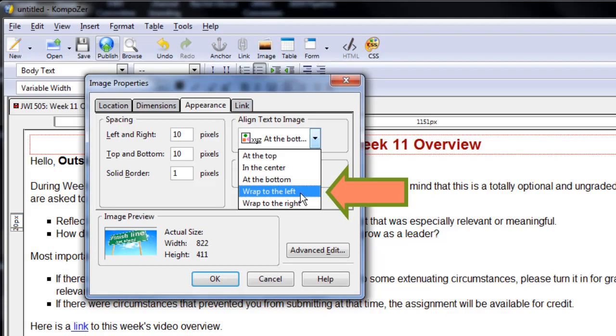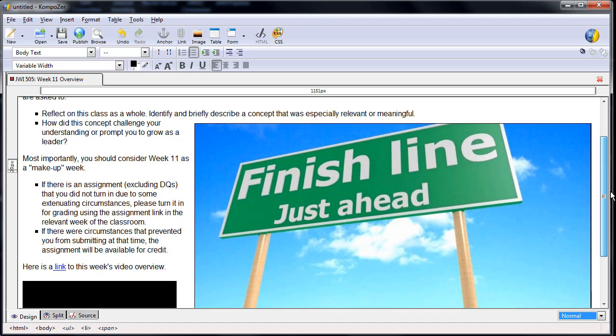Now, you see, large images like this one will need to be resized. Simply click on one of the image's sizing tools, hold down Shift, and drag to your desired dimensions.